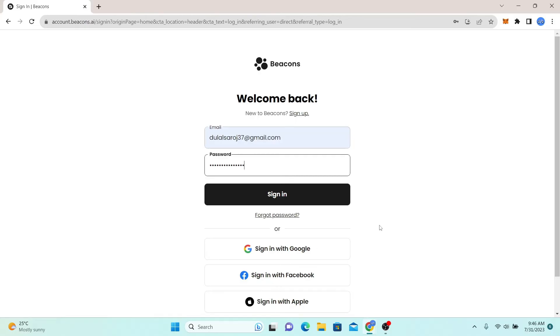And there you have it, that is how easy it is to log in to your account with Beacons AI.